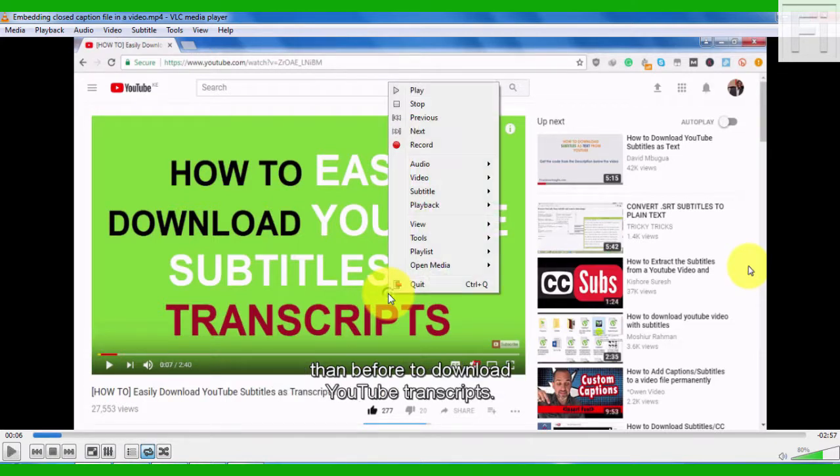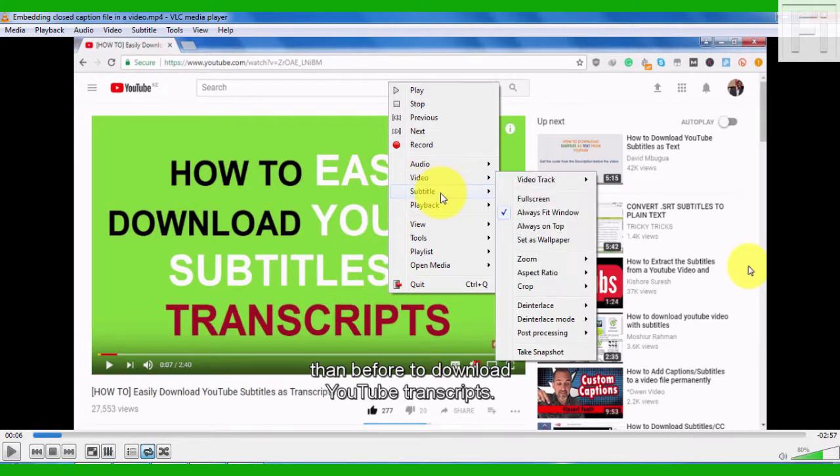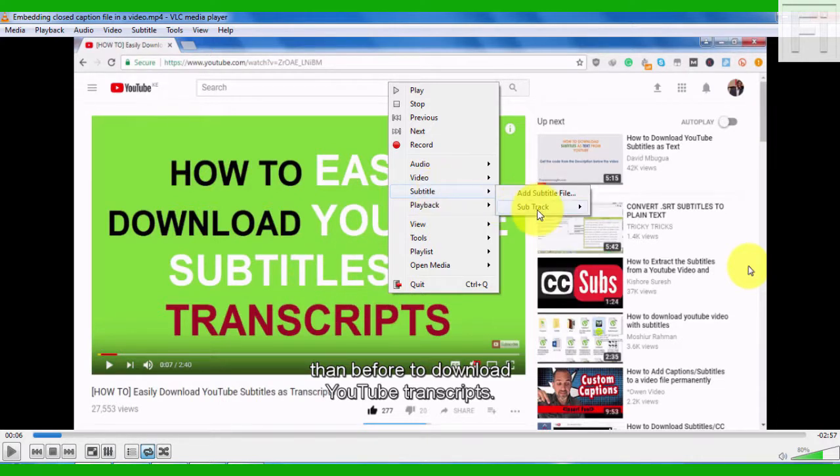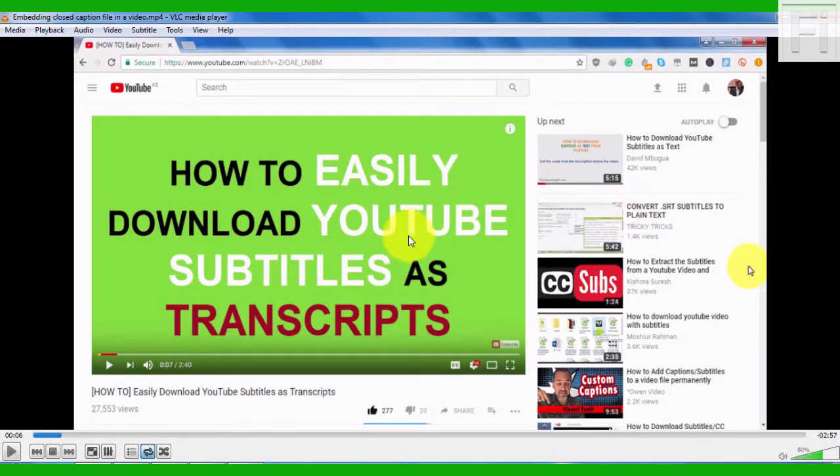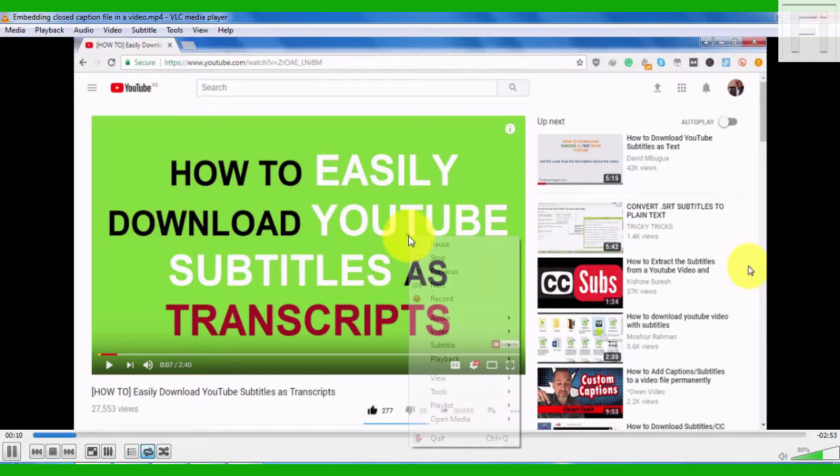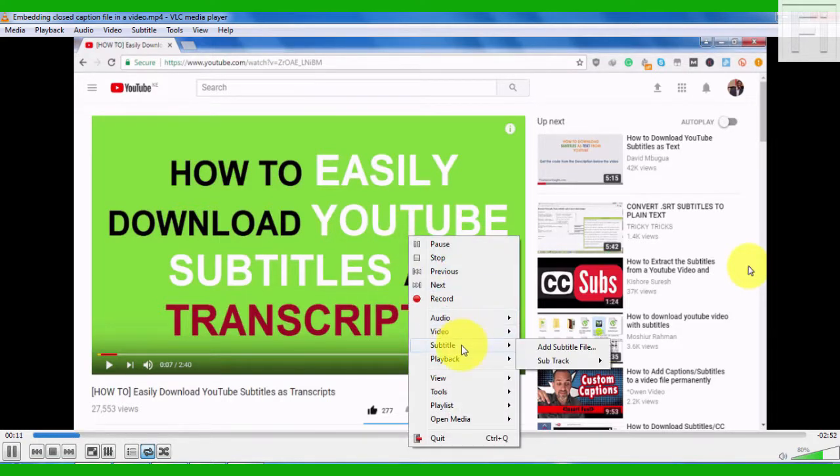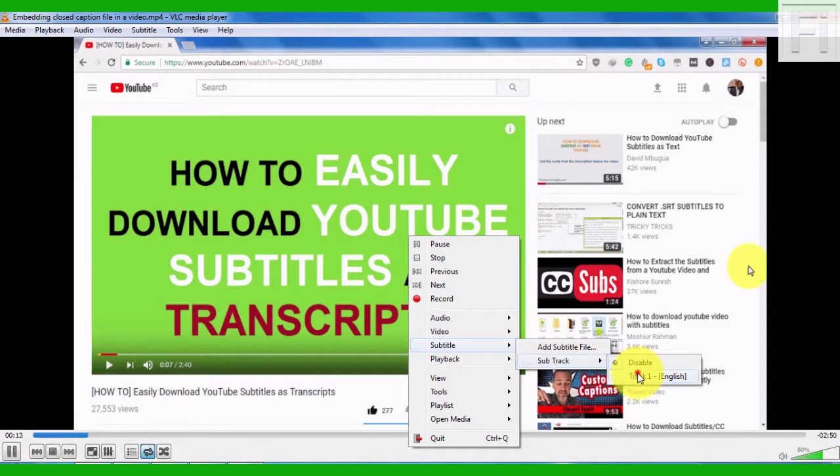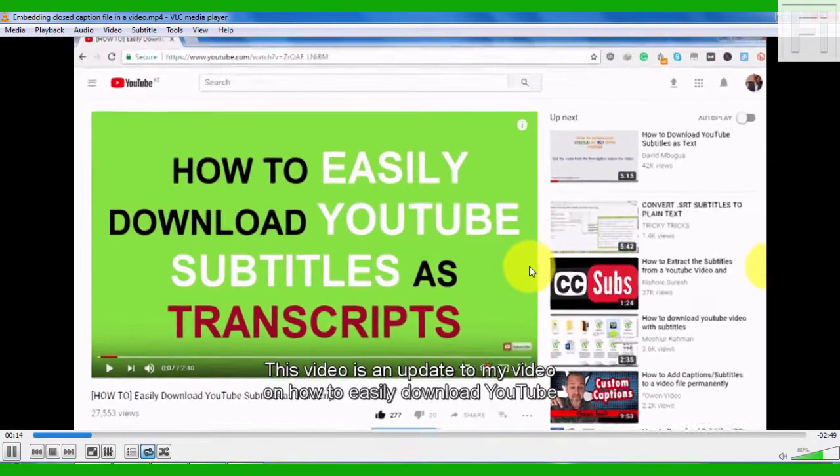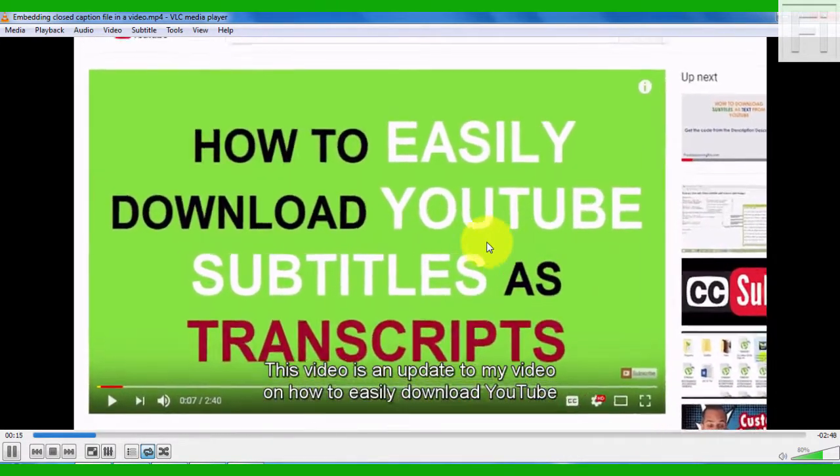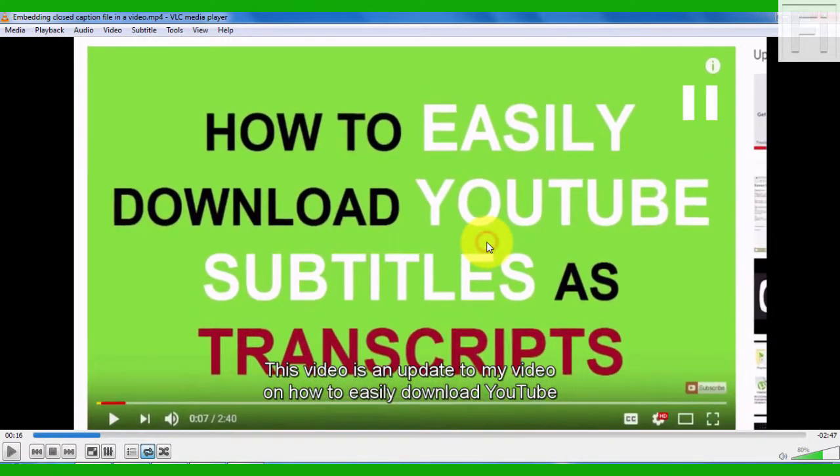Now, if I right click again inside VLC and come to the subtitle and select disable and play the video, you can see that my subtitle file has been embedded as a soft subtitle that you can easily turn on or off inside a video player, or even if you're using a TV that supports closed captions.